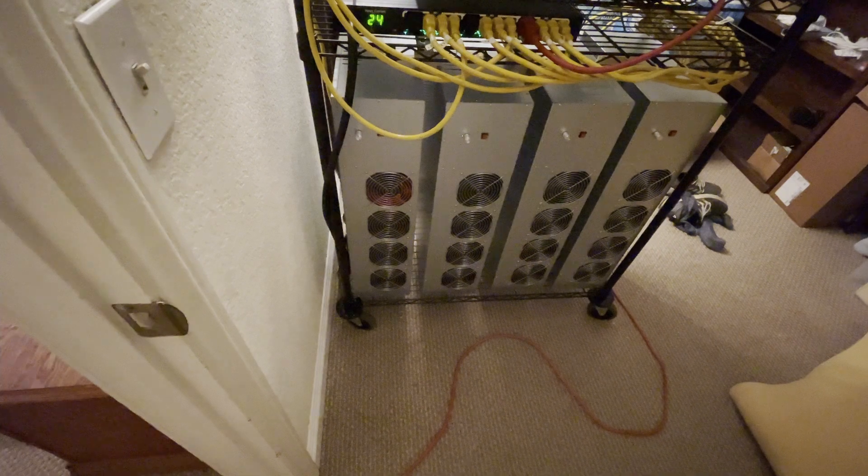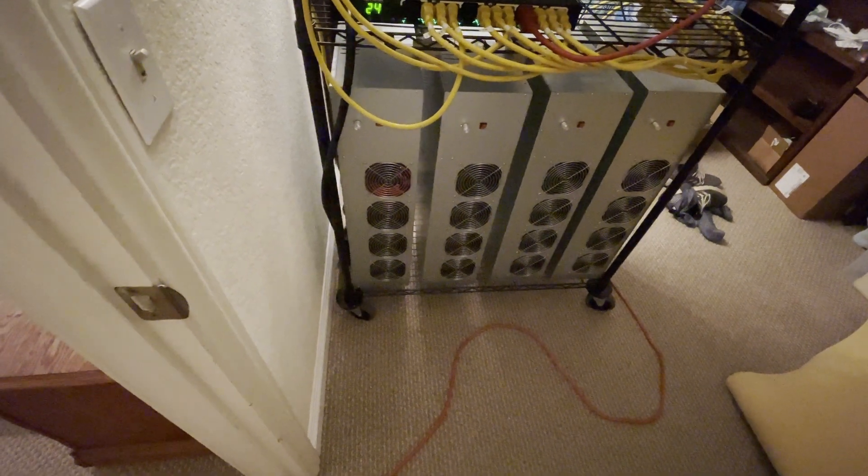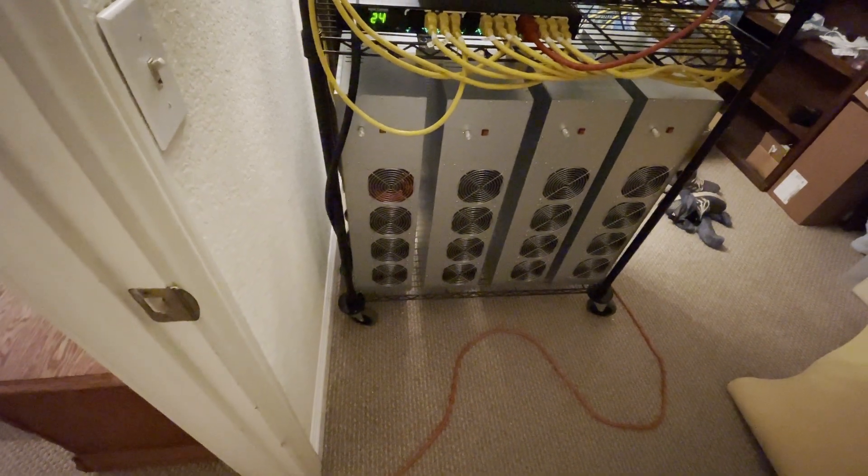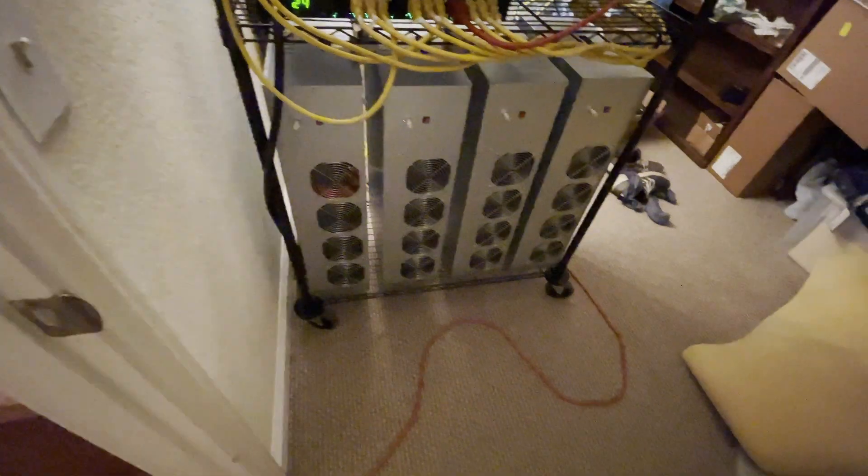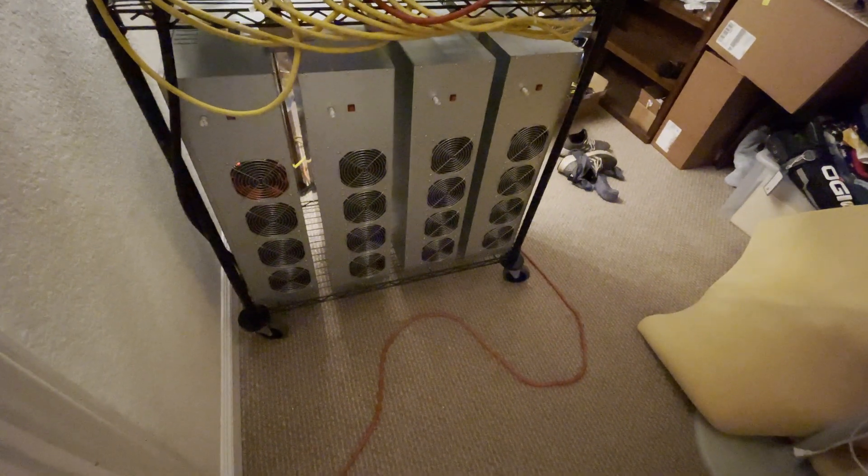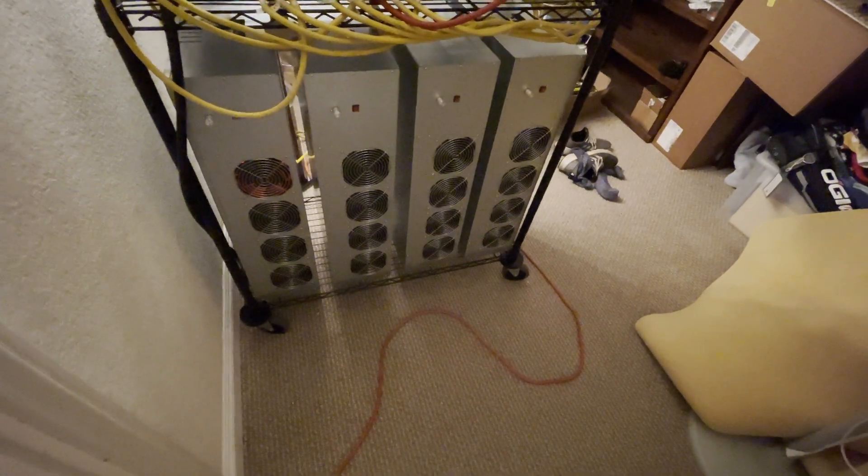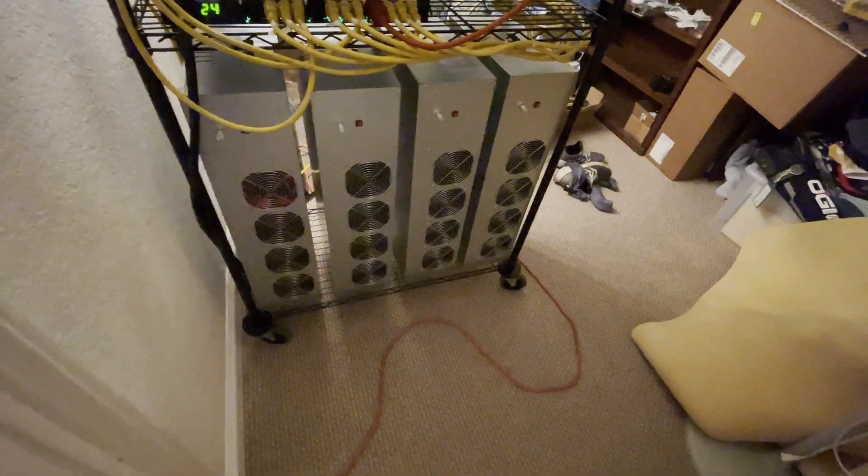I've got a couple dozen 3060 Ti, 3070s, all non-LHR. There's a full rig of AMD cards - 6600 XTs, 5700 XTs, a 6800. There's a 3080 in there and a 1660 Ti.